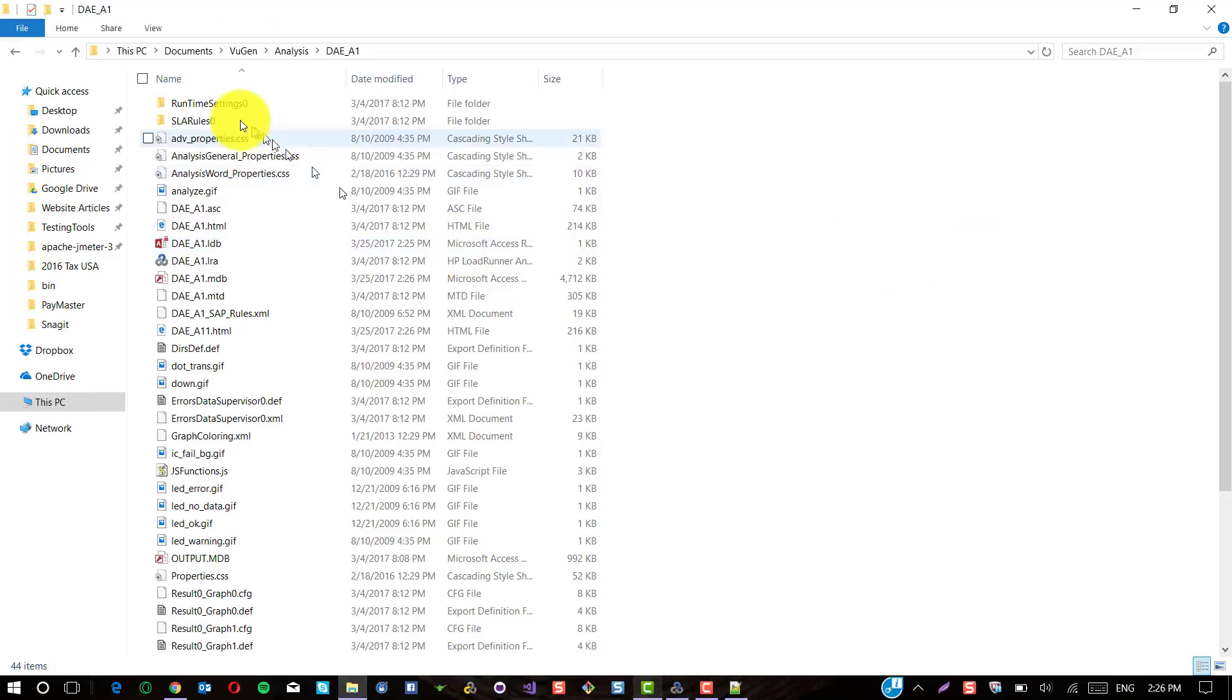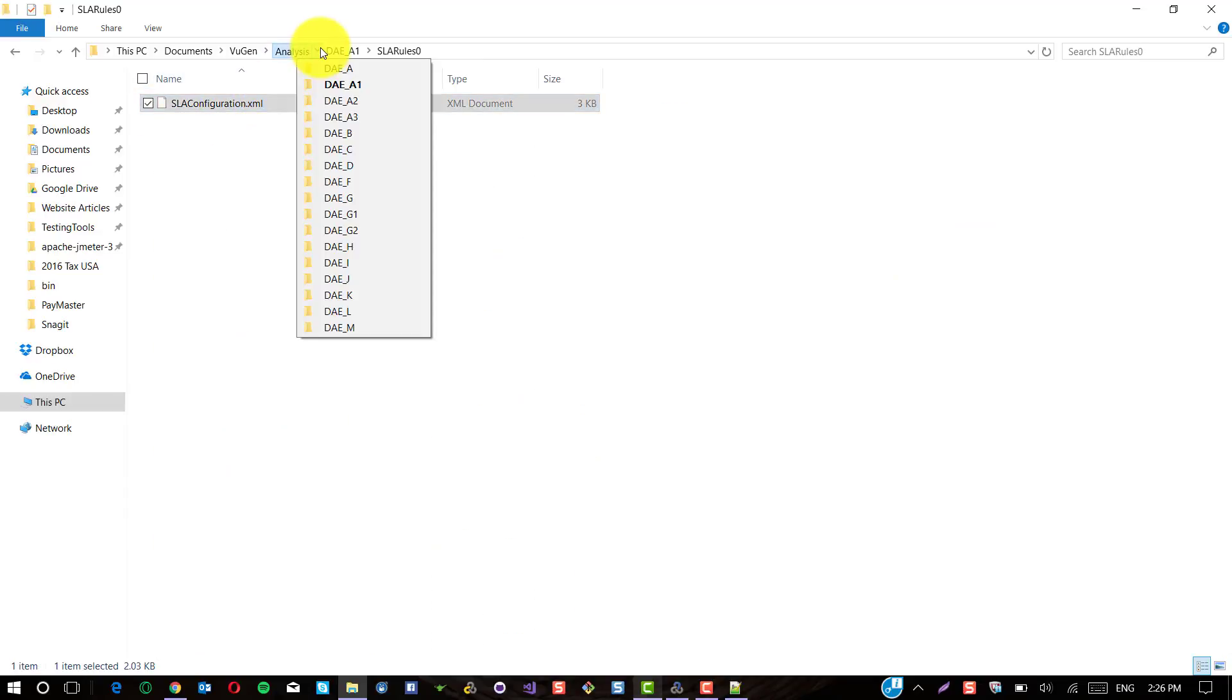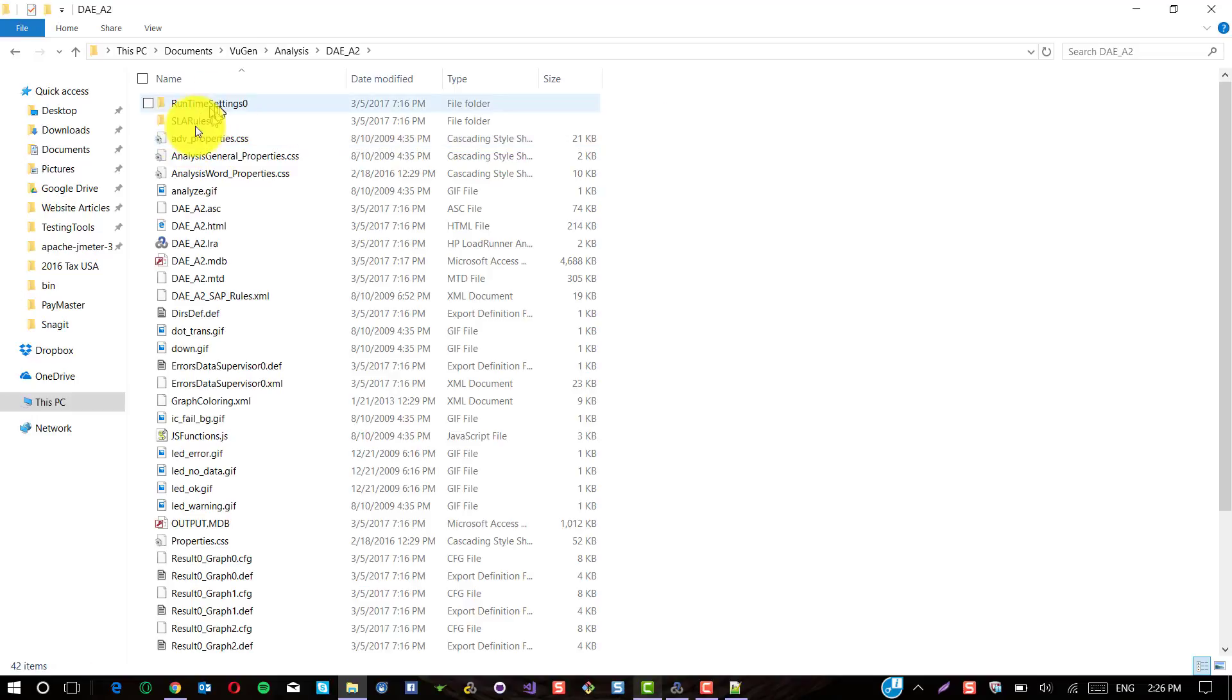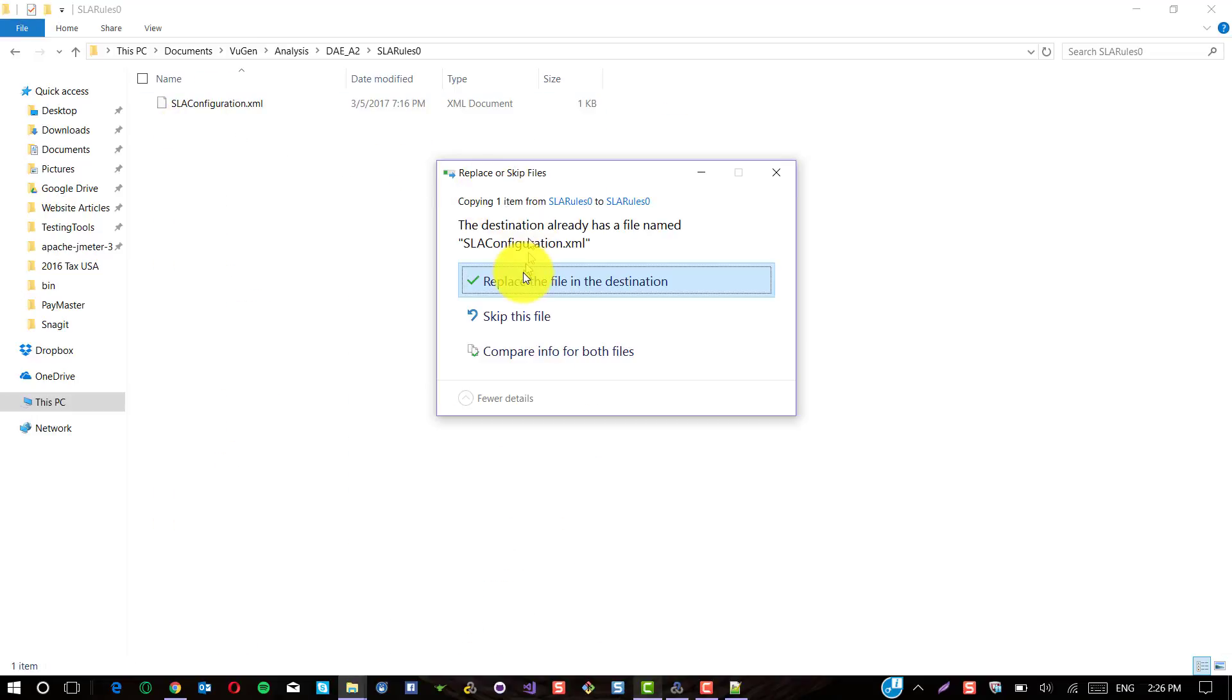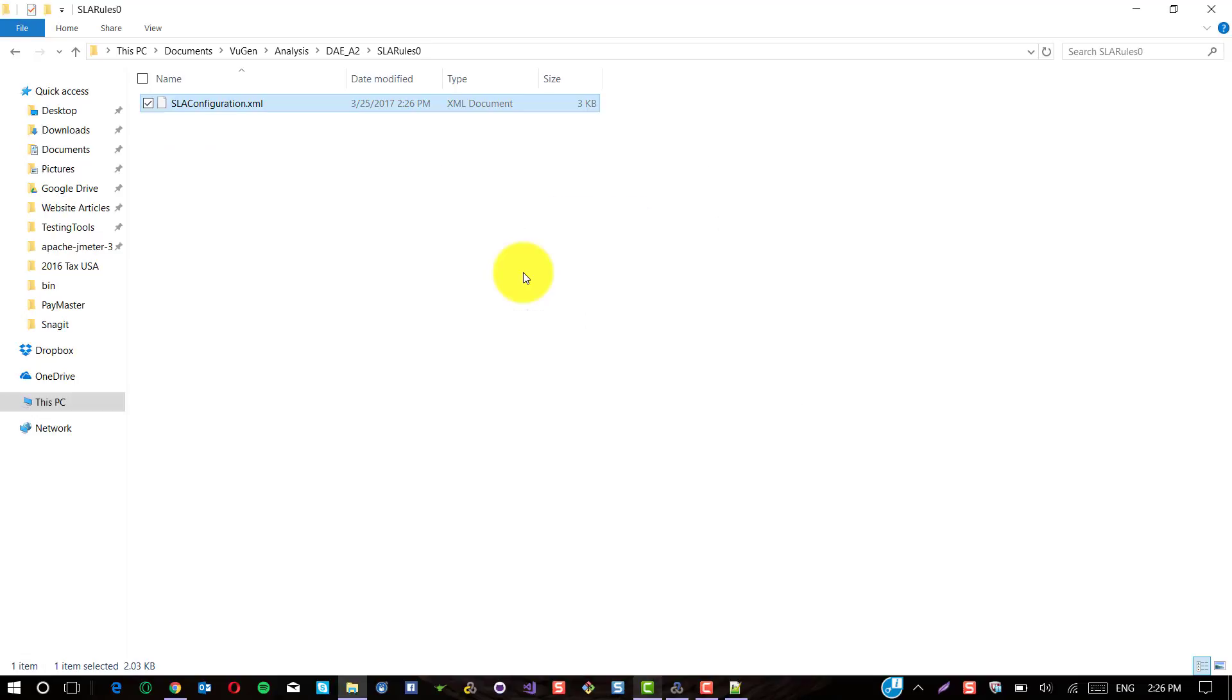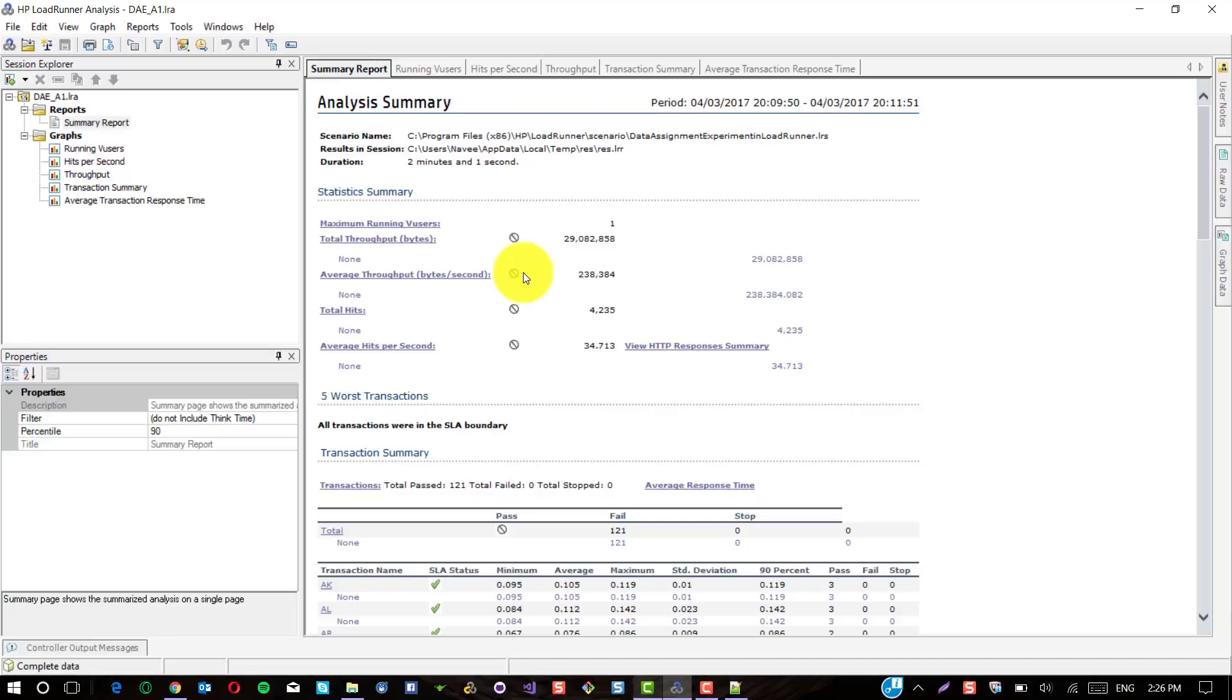You will just keep on copying this SLA Configuration XML file across your LoadRunner results. This will save your time in configuring the transactions and the thresholds. This is the way I have found. If you have any other better way to reuse the SLA rules, please let me know in the comment section. Thanks for watching. Have a great day. Bye.